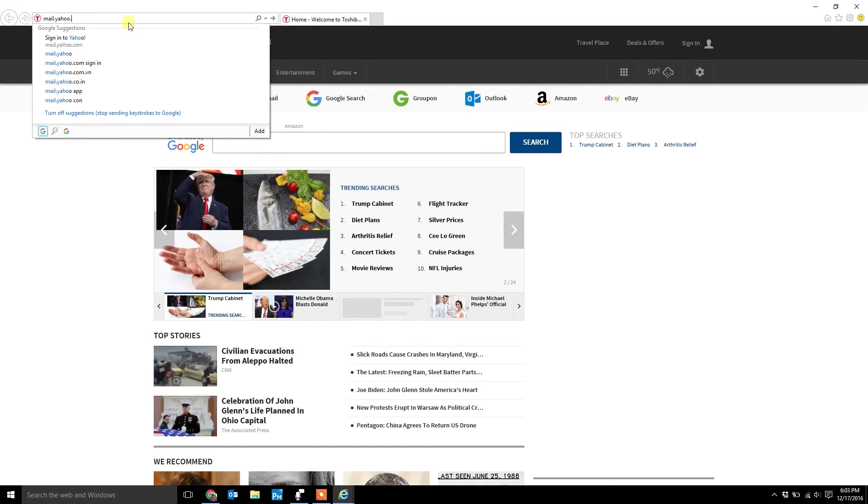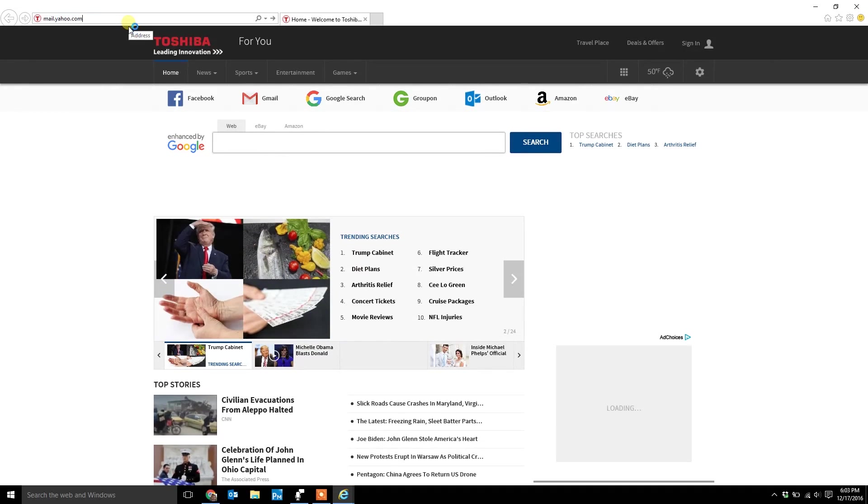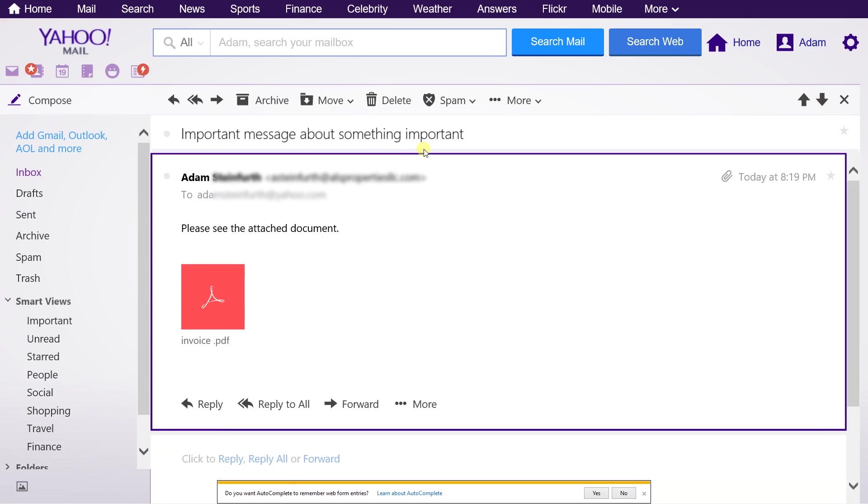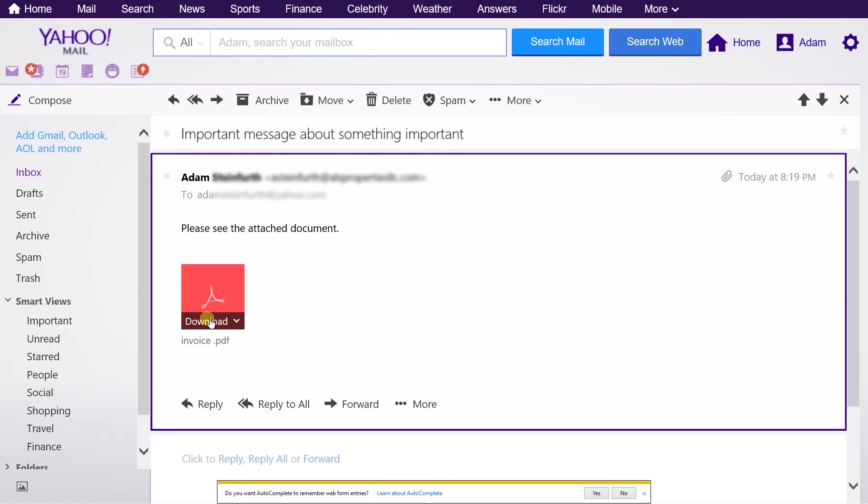I went to mail.yahoo.com and I signed in with the same username and password. Watch, if I open up this email again. It brings up the same icon and you hover over the icon and the download option is there, but now if you click download, it gives you the option to open it.